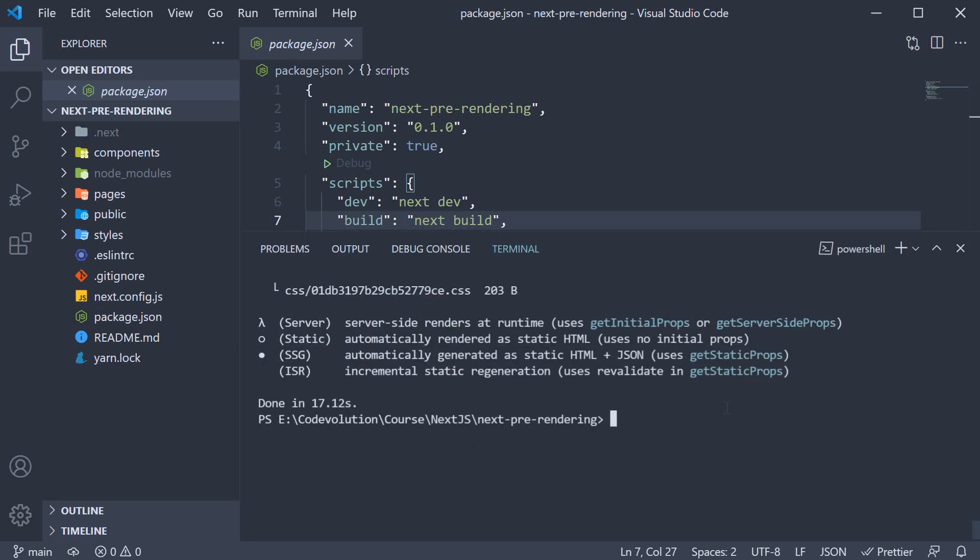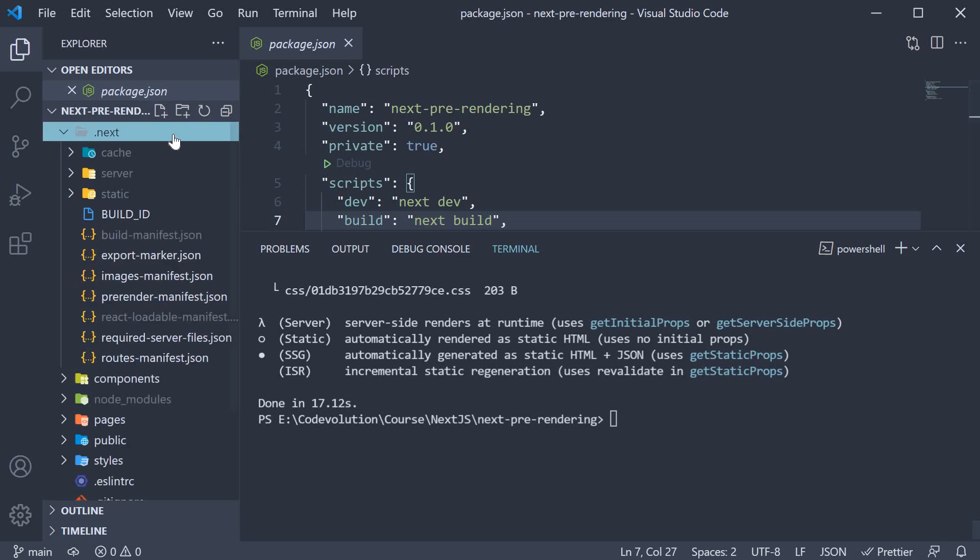The command creates an optimized production build of our application. The output folder, once again, is this .next folder. But this time, the contents will be different to that of the dev script. I just wanted to highlight that.